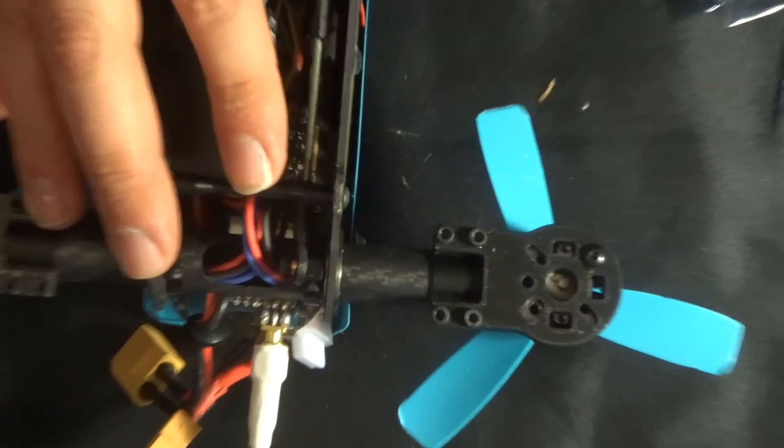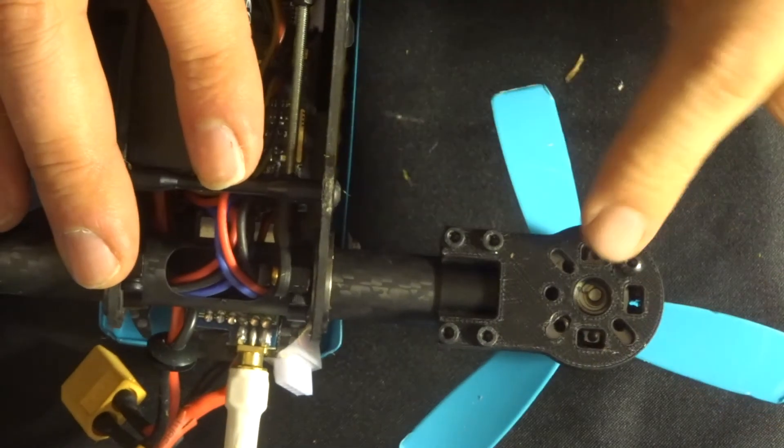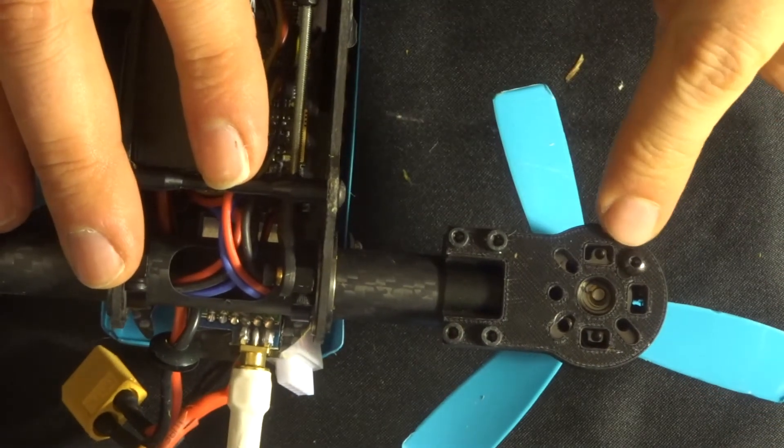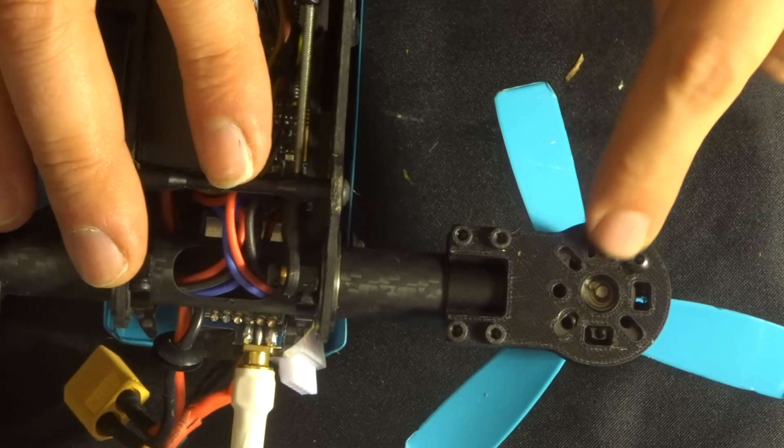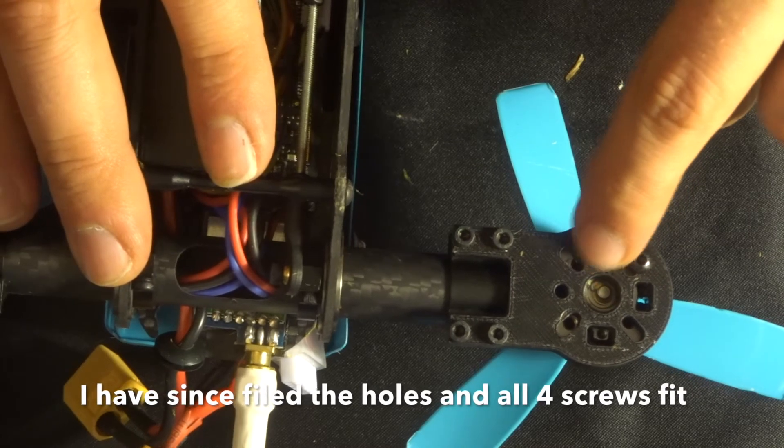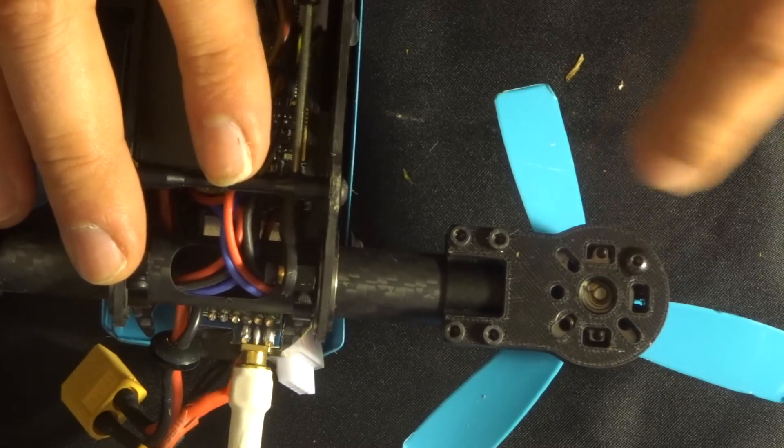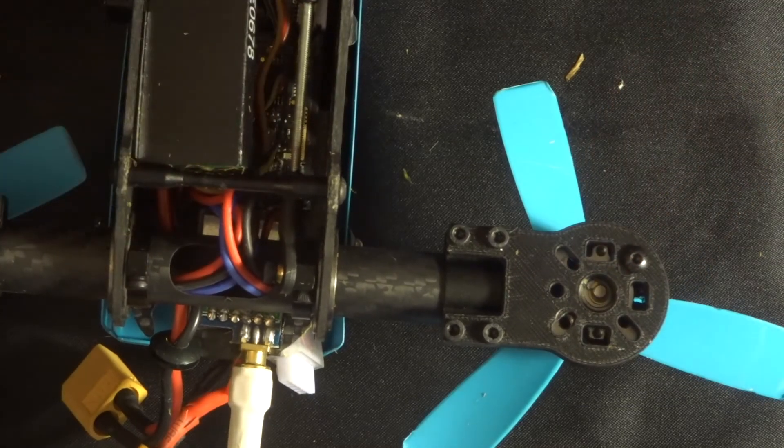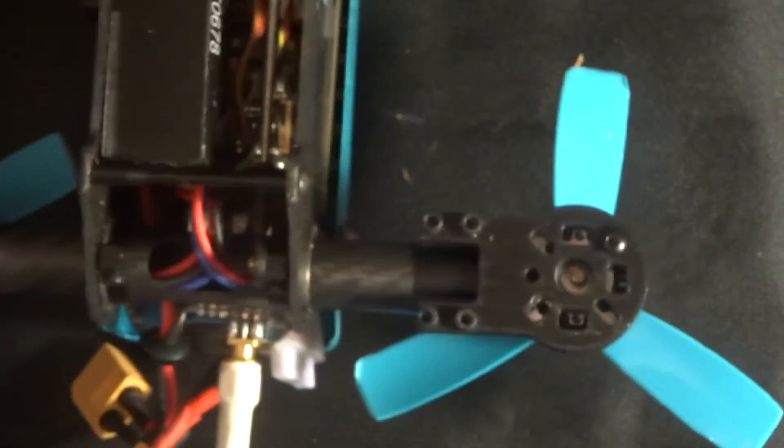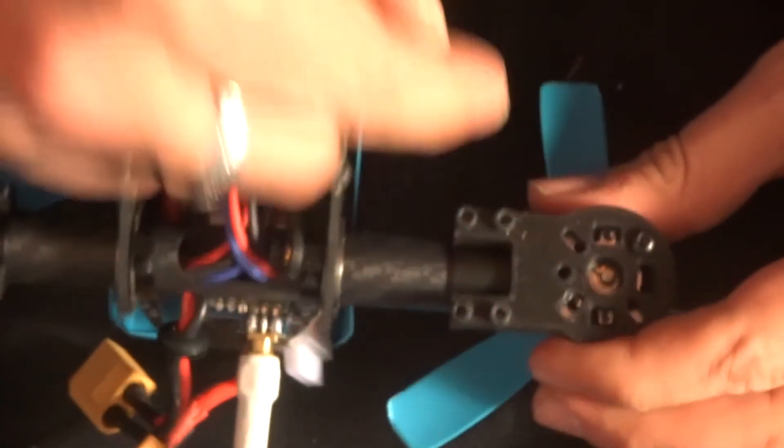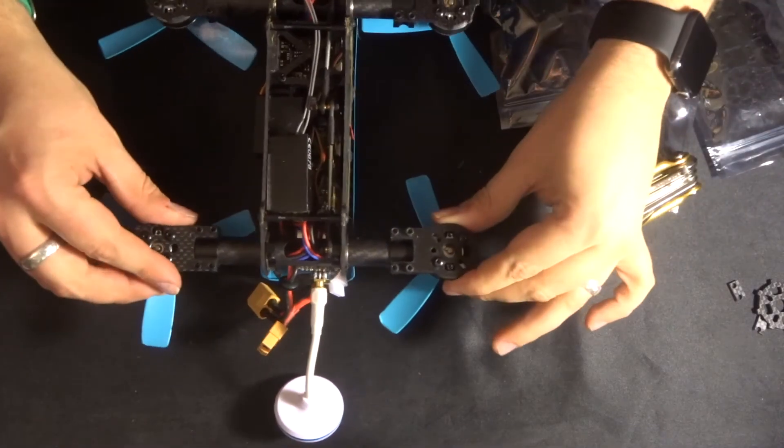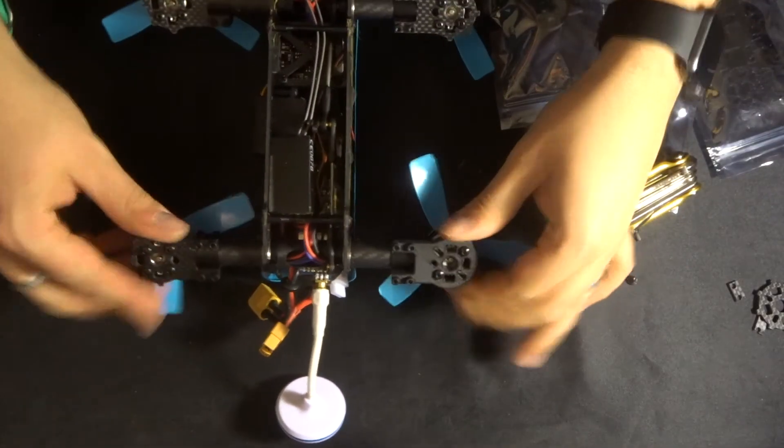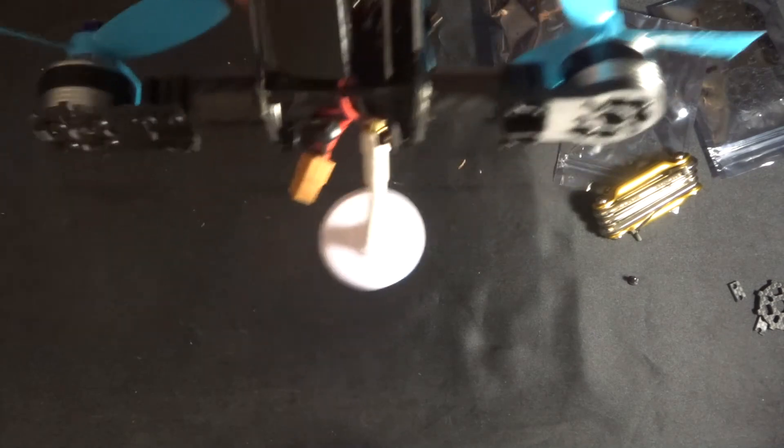But these two here are slightly out. Let me see if I can show you in a bit more detail. Can you see that there? So you've got this one here and this one here exactly perfect, but these two here ever so slightly out. I mean and it is ever so slightly. I think I will be able to do it.